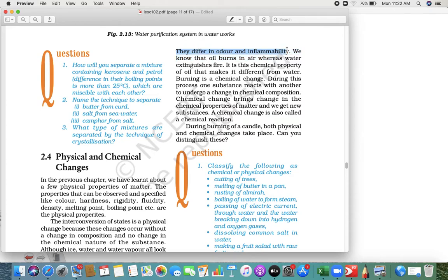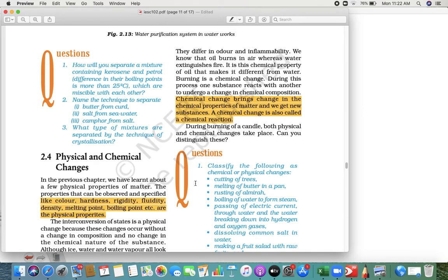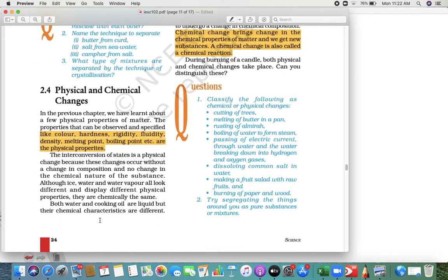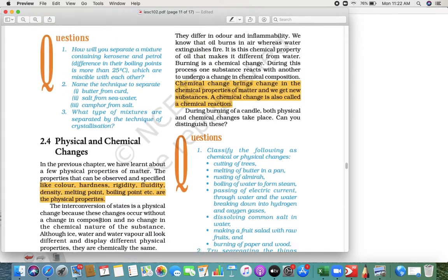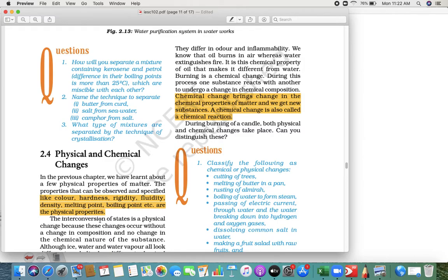They differ in color and inflammability — oil burns in air while water is a fire extinguisher. They look similar but still have different chemical natures. This is called a chemical change, also known as a chemical reaction. Physical properties include color, hardness, rigidity, fluidity, density, melting point, and boiling point, while the others are called chemical properties.